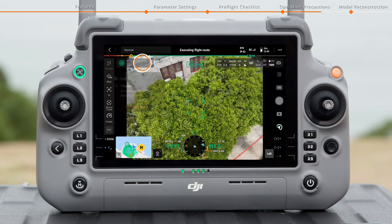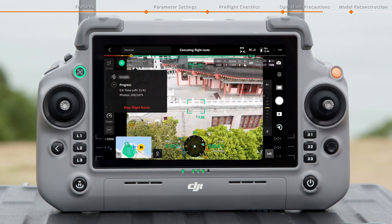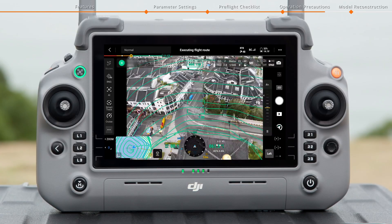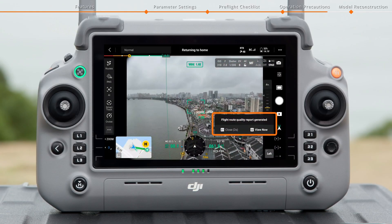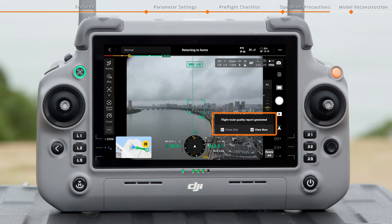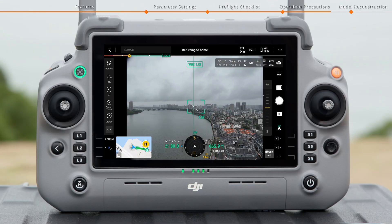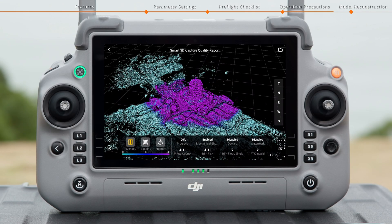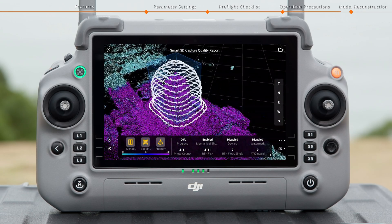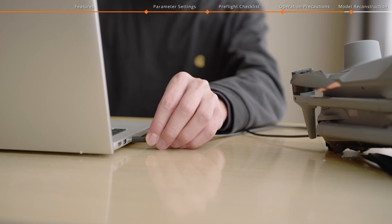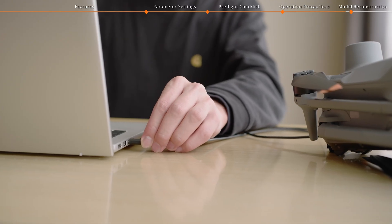Tap to check the real-time progress. After completing the task, a task quality report will be automatically generated. It will evaluate whether manual reshooting is necessary, according to the overlap rate, total number of photos, and the number of RTK fixed solutions. Check the aircraft status.